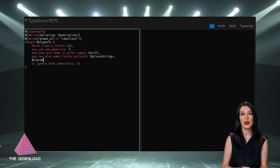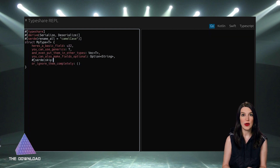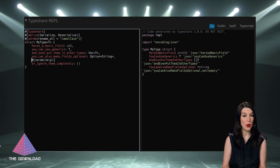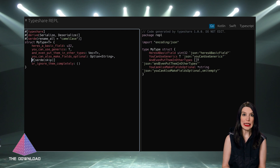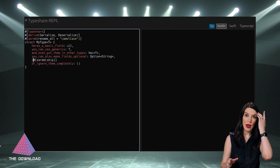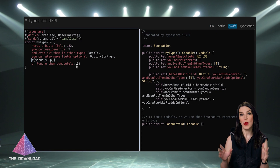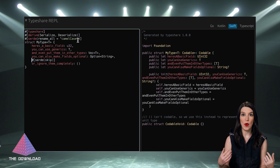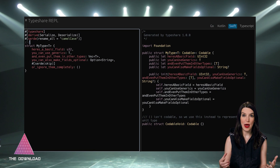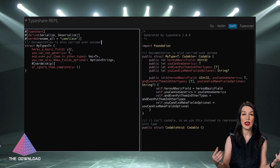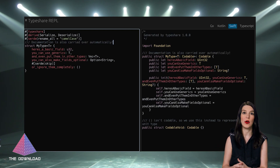TypeShare right now works with Kotlin, Swift, and TypeScript, and there is experimental support for Go. I've got a link to the project in the show notes, as well as a book that 1Password wrote for documentation and a post they wrote in November when they announced the release. This is really, really great stuff.